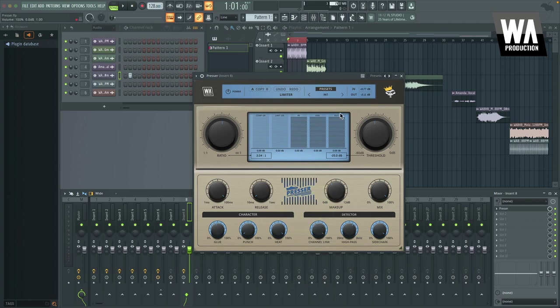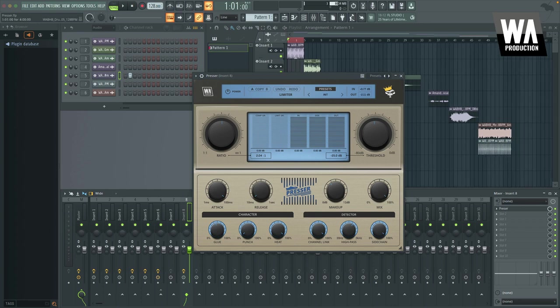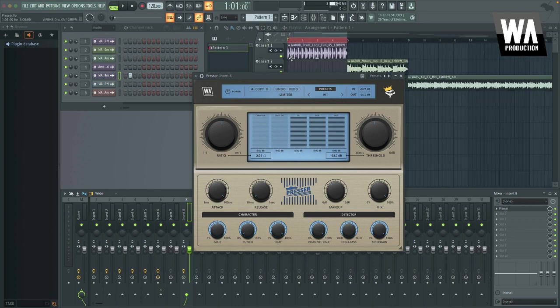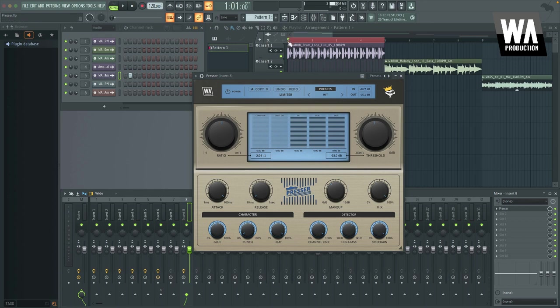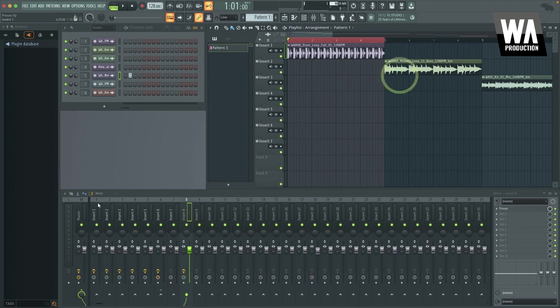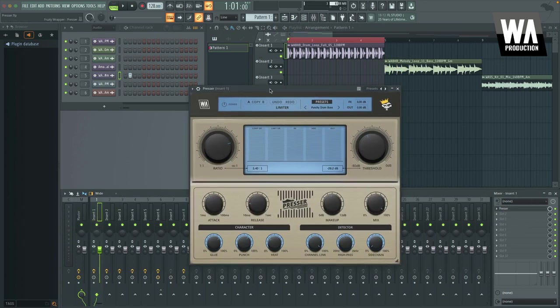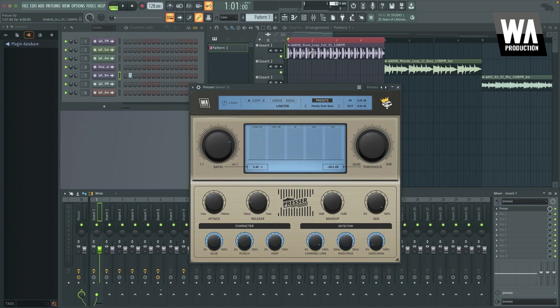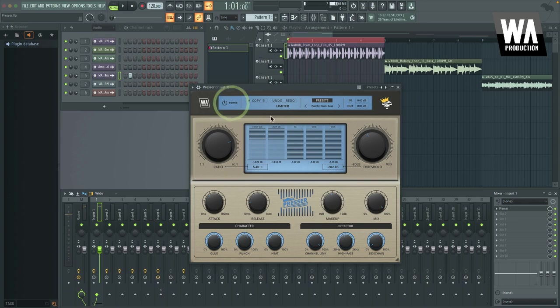So moving right along, I will get into some examples because that is the best way to know what we're talking about here. What's great about this plugin is it can be really used for any type of sound and you can dial it in to be useful on anything. So this first sound that I've got here, let me load that presser, is just a typical drum loop. Let's hear how that sounds without presser. And then I've got our punchy drum bus preset on. So let's hear how that sounds.